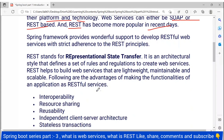REST helps to build web services and applications which are lightweight, maintainable, and scalable. This type of web services can be created using Spring. REST has features like lightweight, maintainable, and scalable, and it has lots of advantages if we use it.